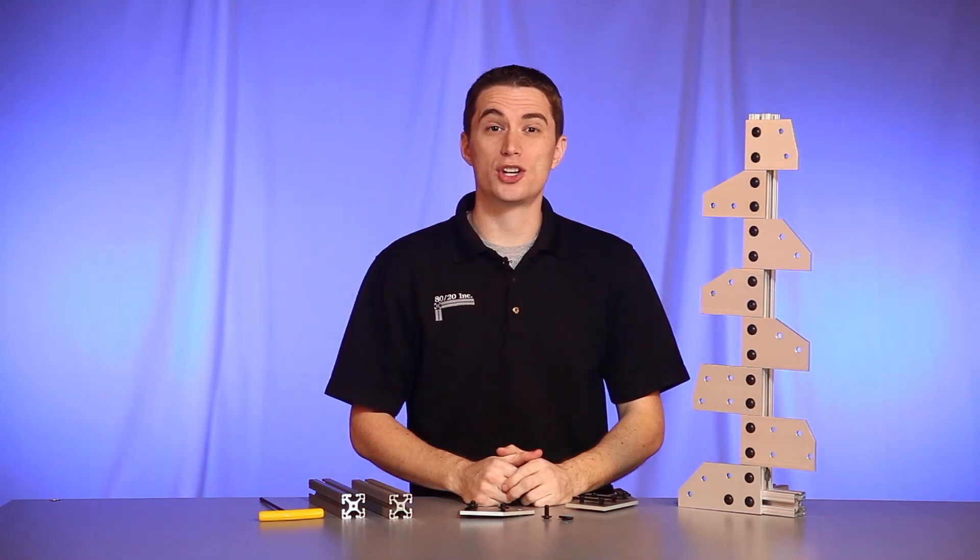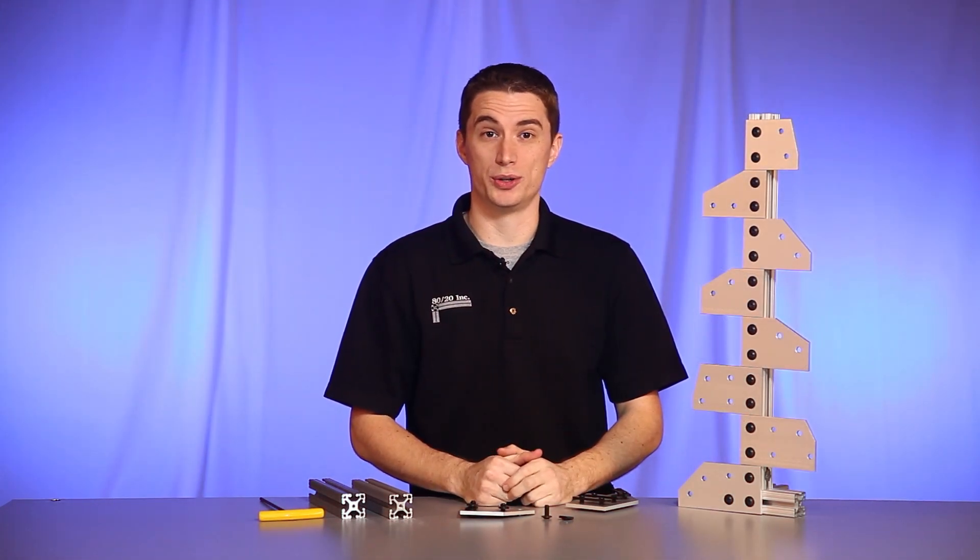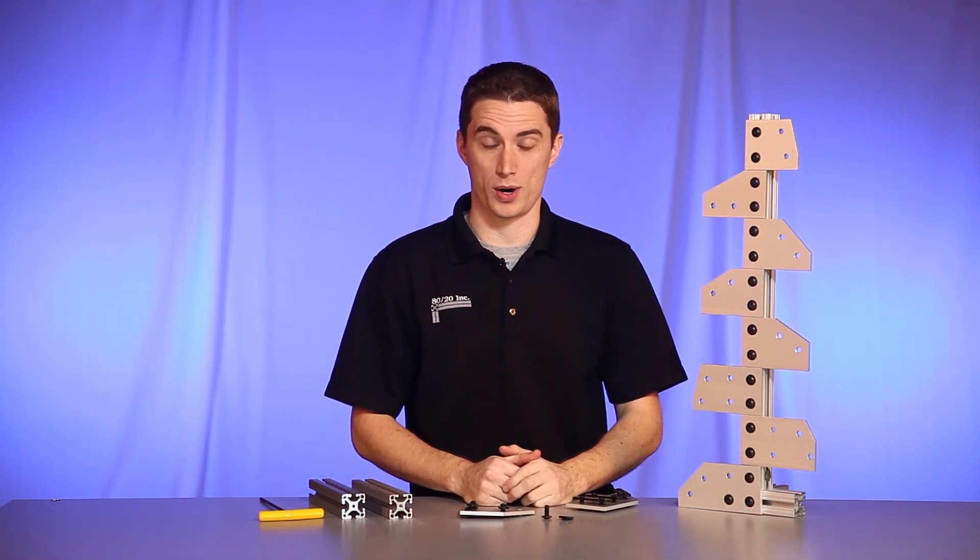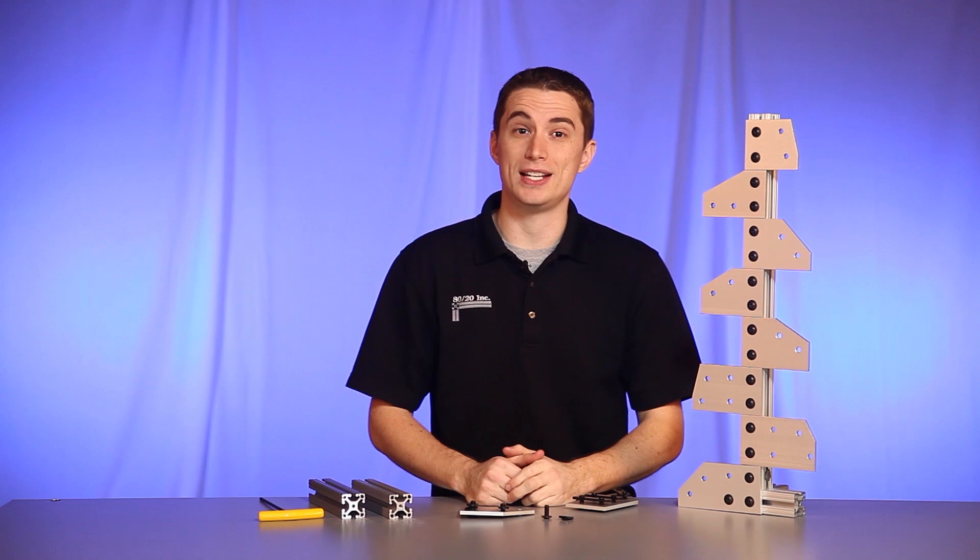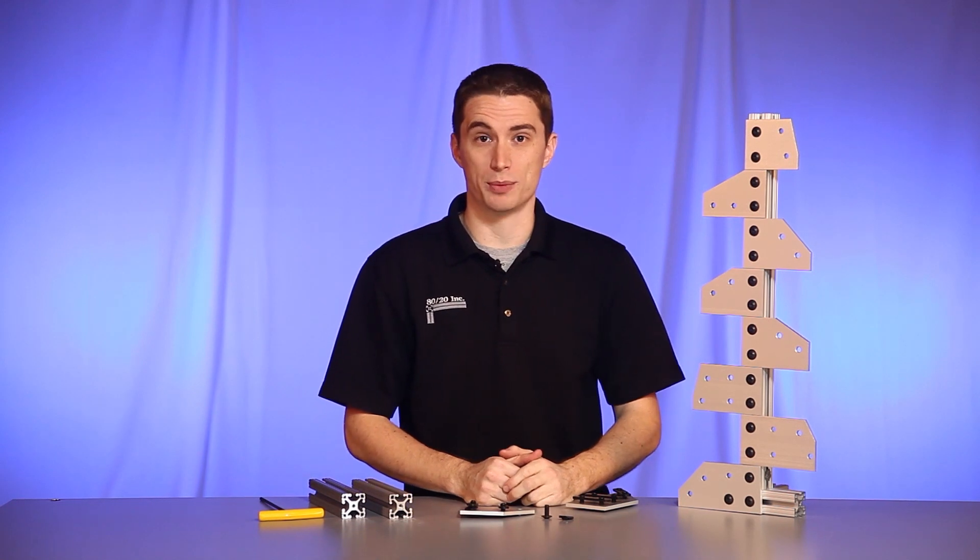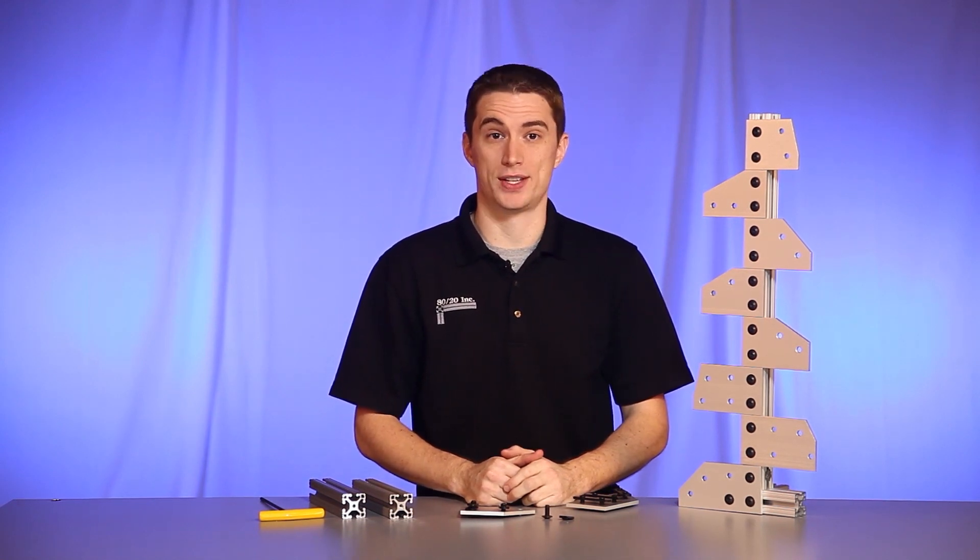Now when it comes to installing the angled plate, the first thing you're going to want to do is preload your hardware. Preloading not only makes it easier to install your angle plate, but also saves time during assembling.